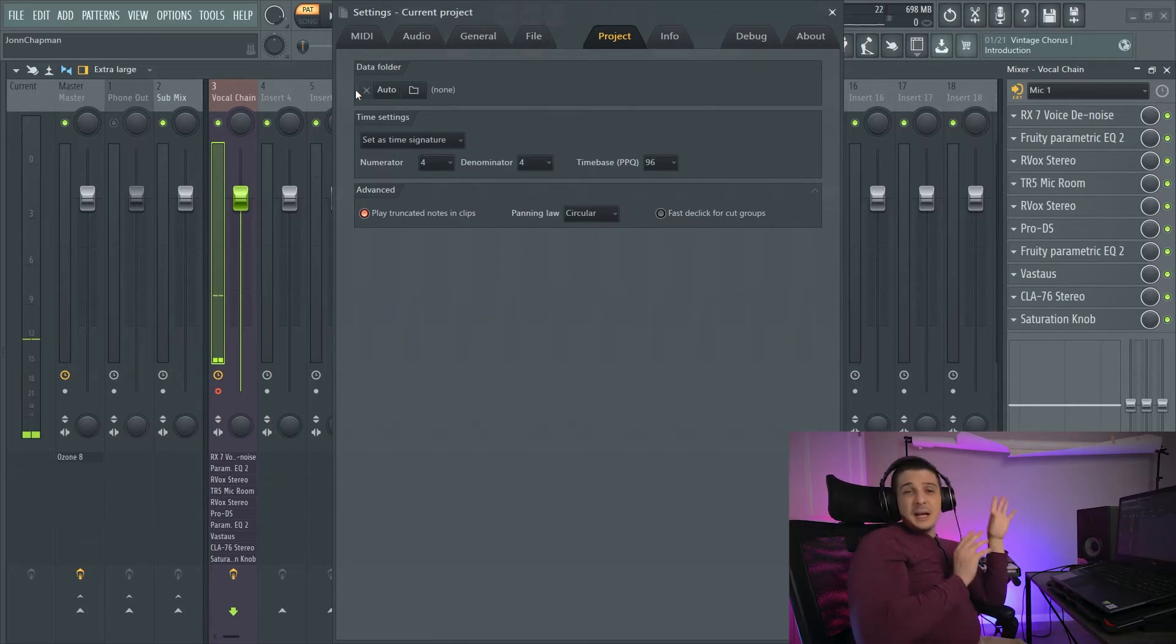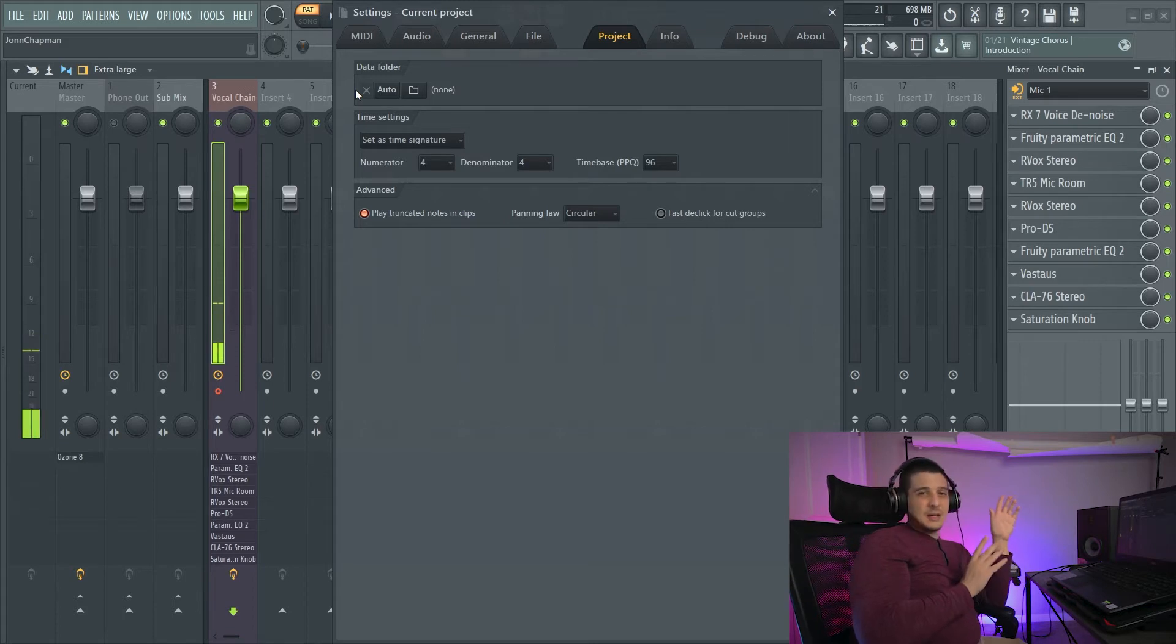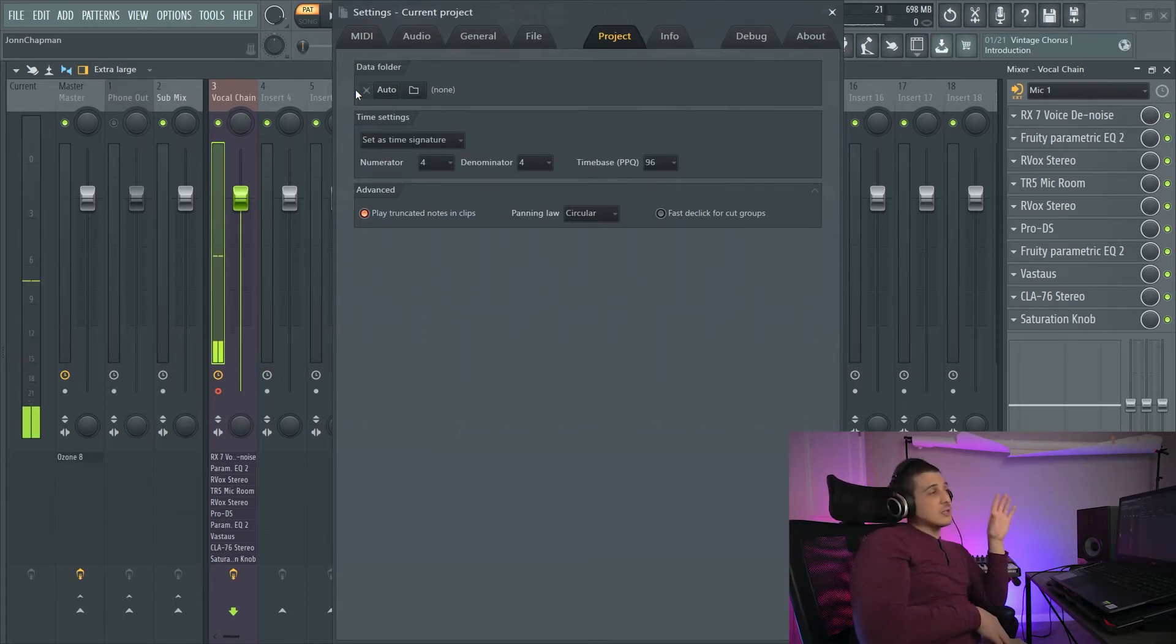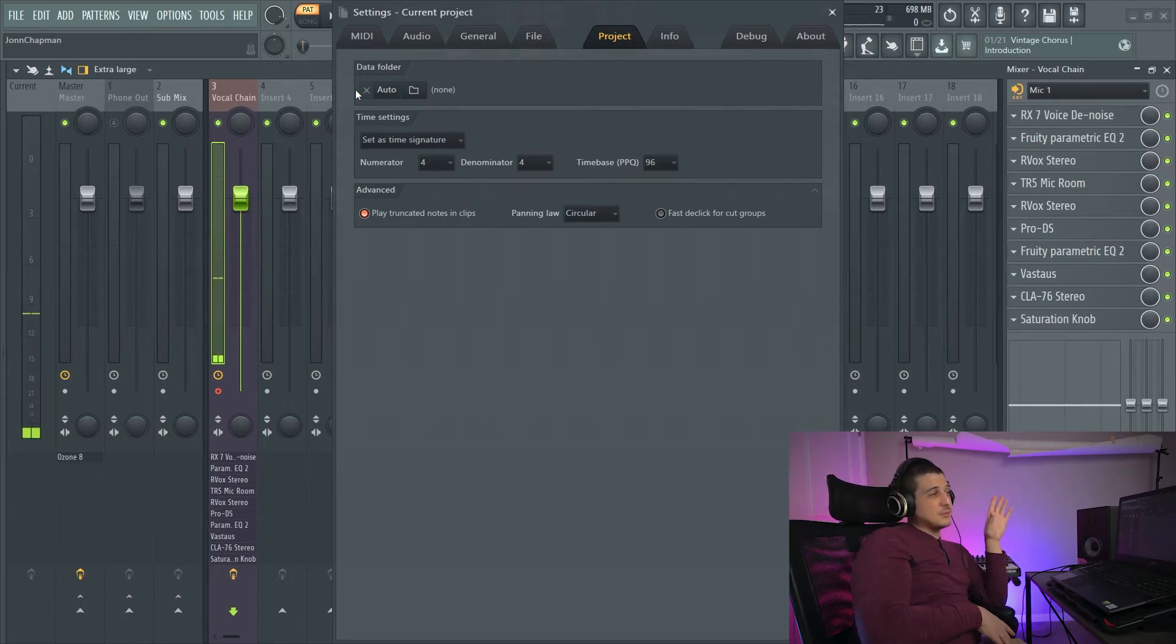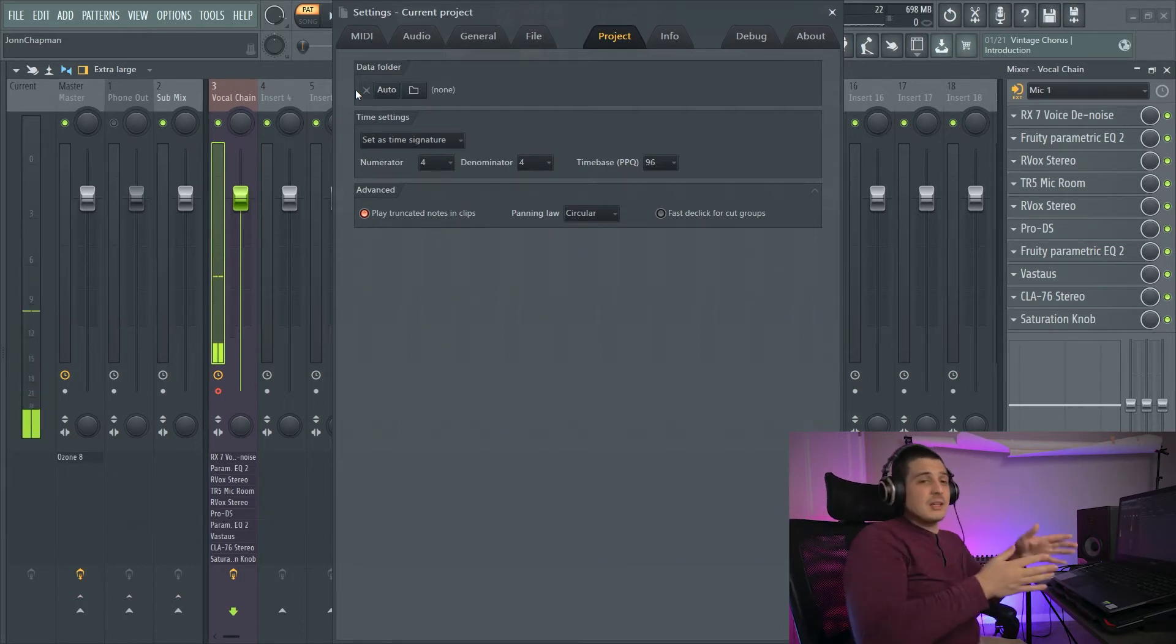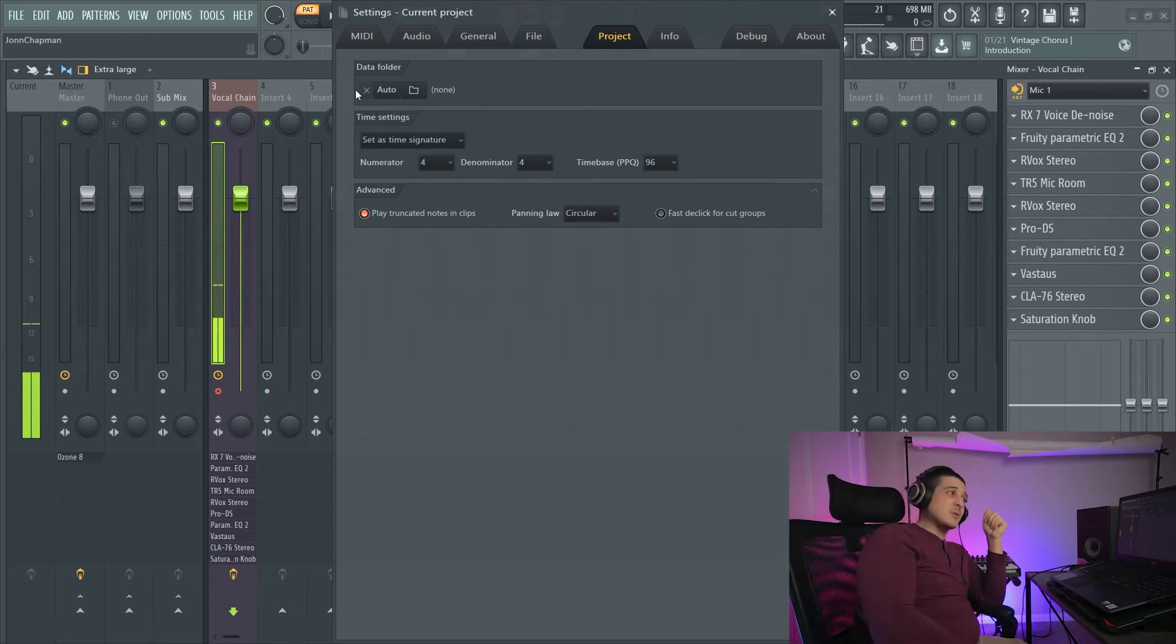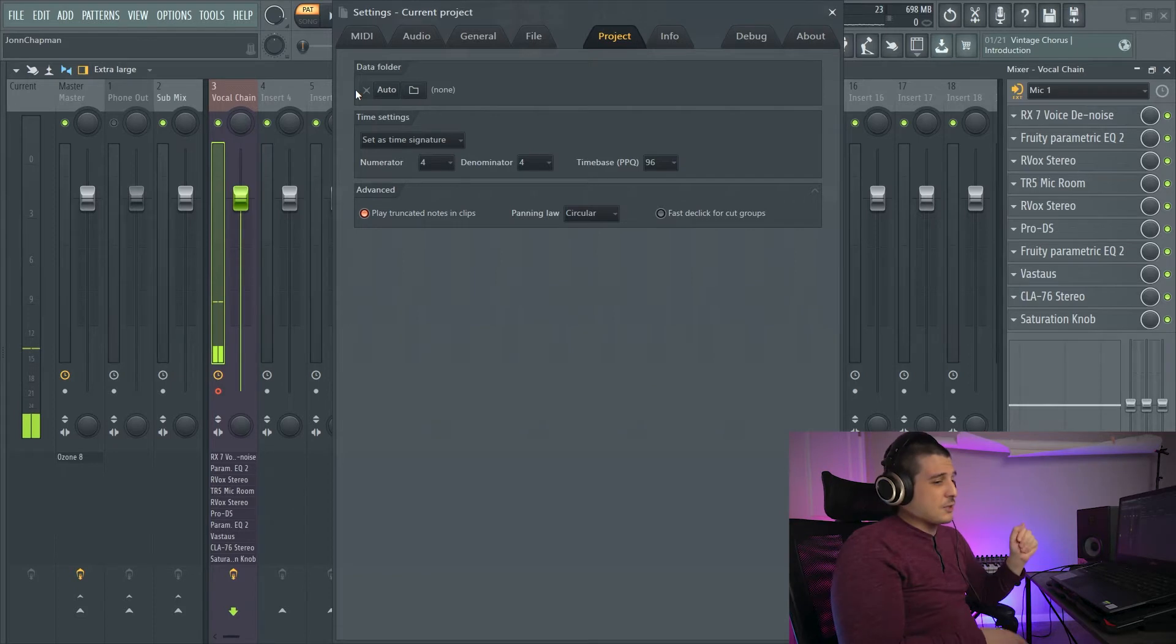8 would be an eighth note, and this will actually change the interface and the look of your project along with the metronome to actually put your project within the confines of that time signature. So by default we're putting a 4-4 as it is.